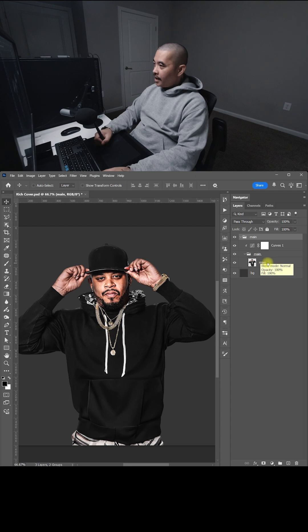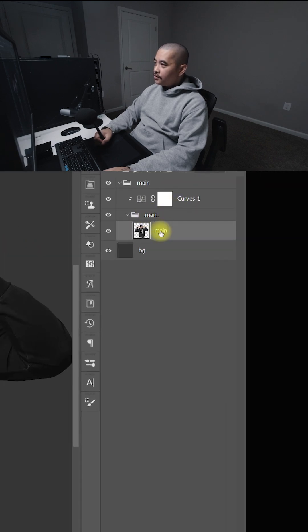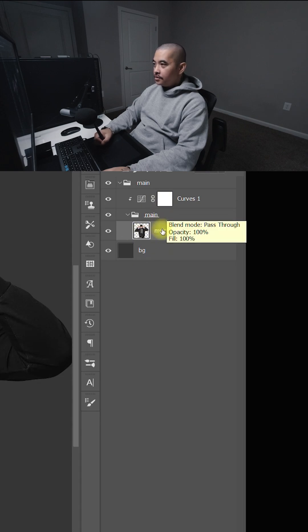And the cool thing about having the main image inside a folder with the adjustment layer is that anything you add inside this folder will have the same curves adjustment.